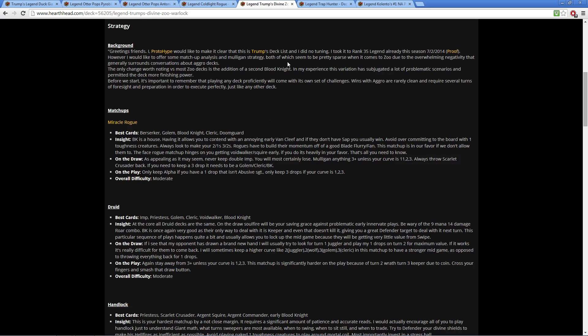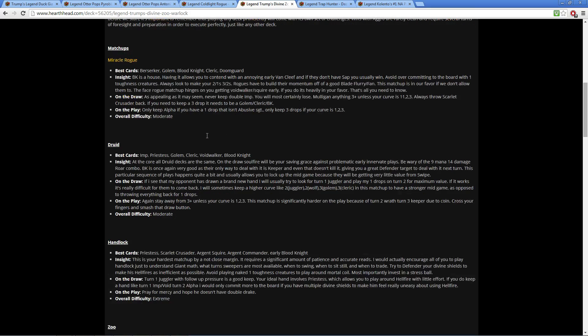Another one that made a nice viewing was our good buddy Trump—his Divine Zoo Warlock. Proto Hype hit rank 35 on July 2nd, not too long ago. There weren't too many people possibly at legend, but he did run it all the way up and we do have a very good write-up.